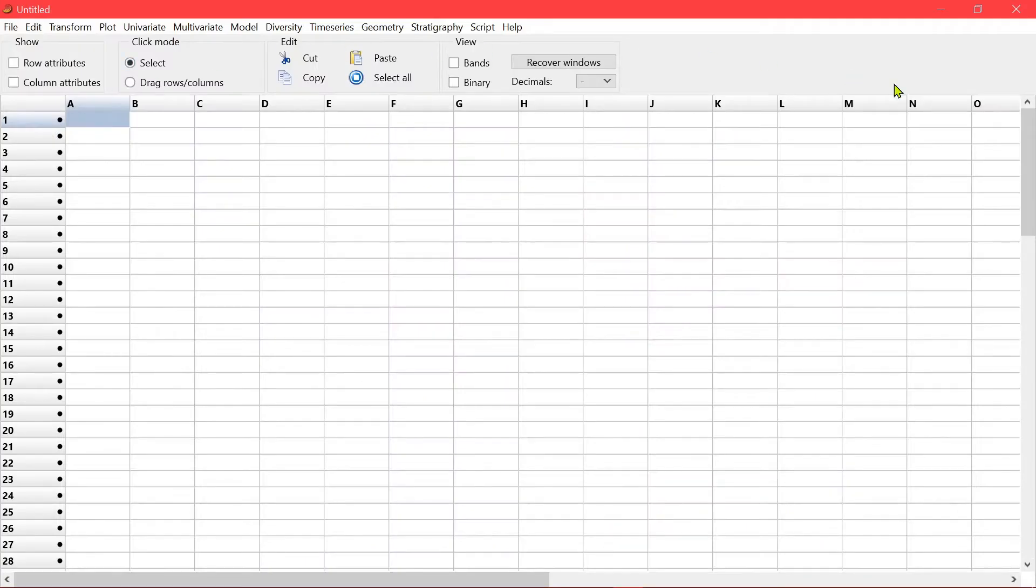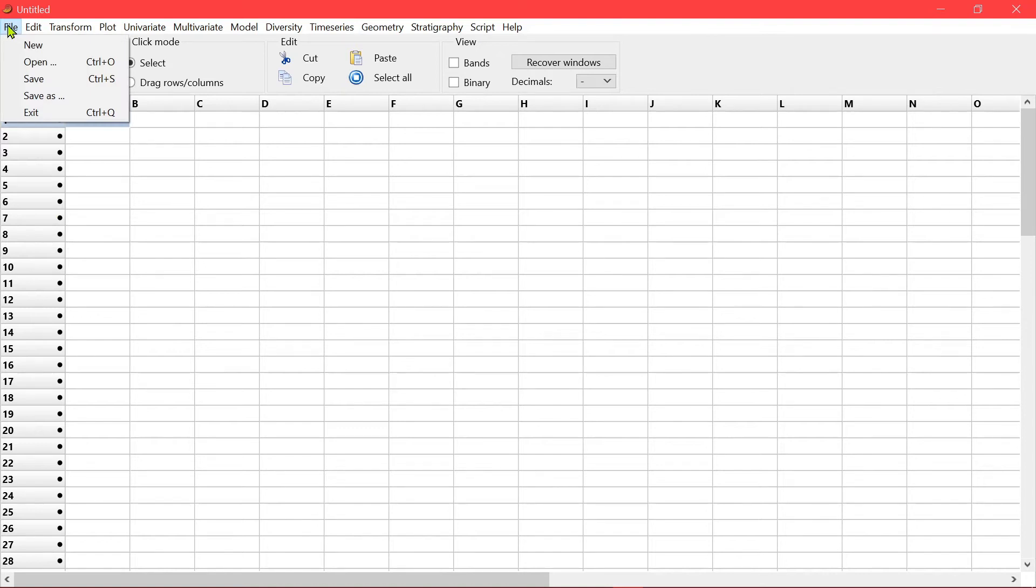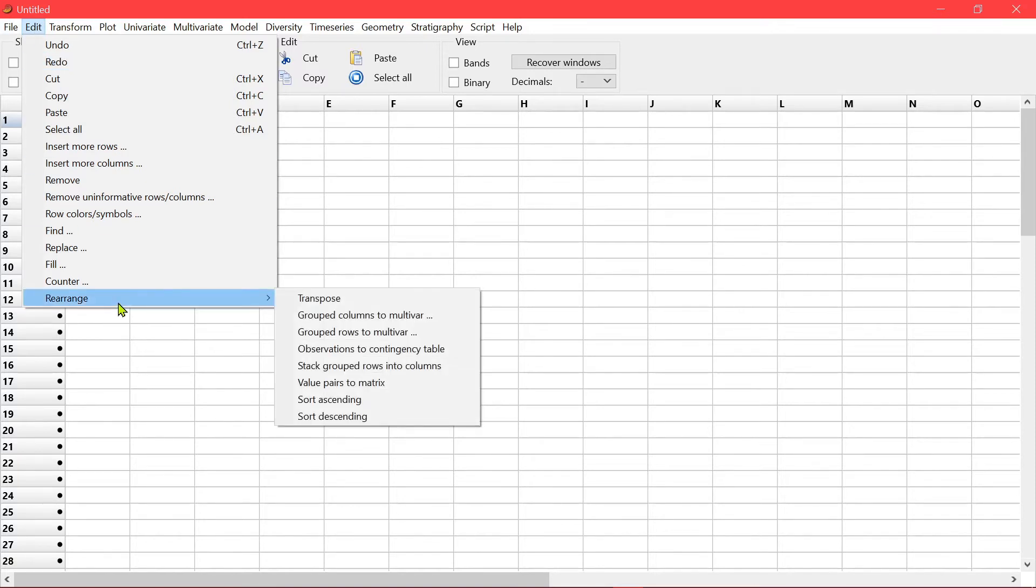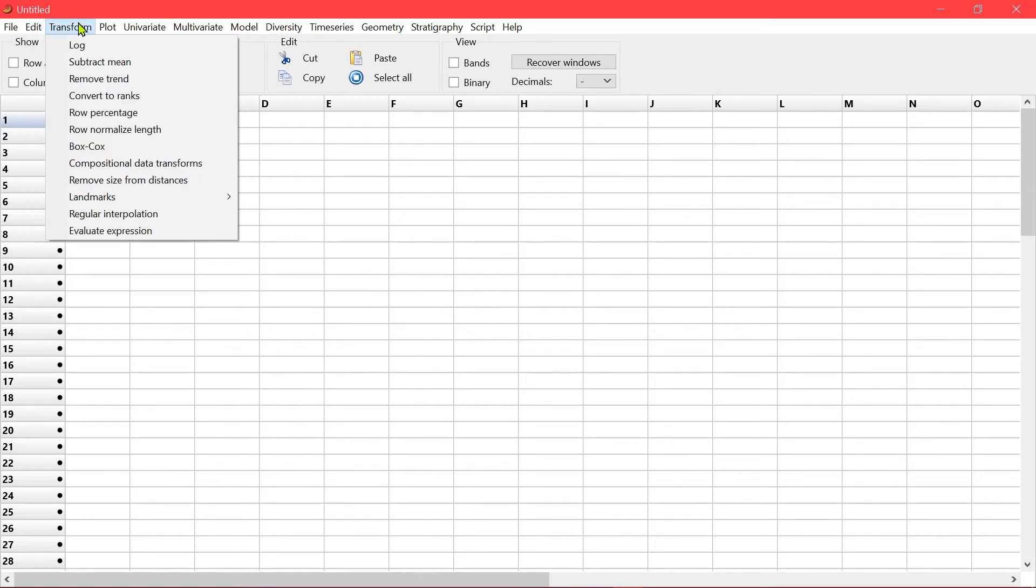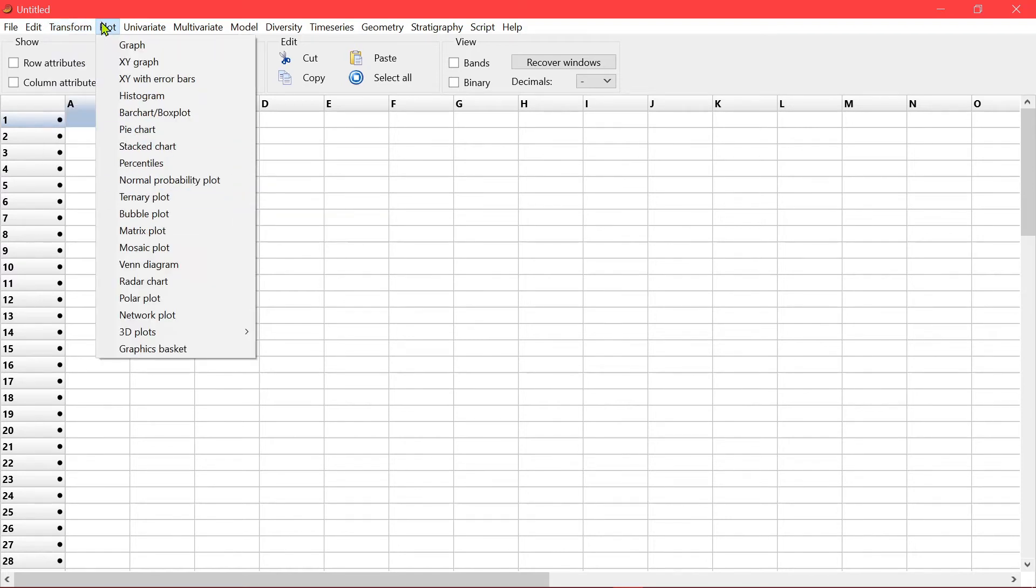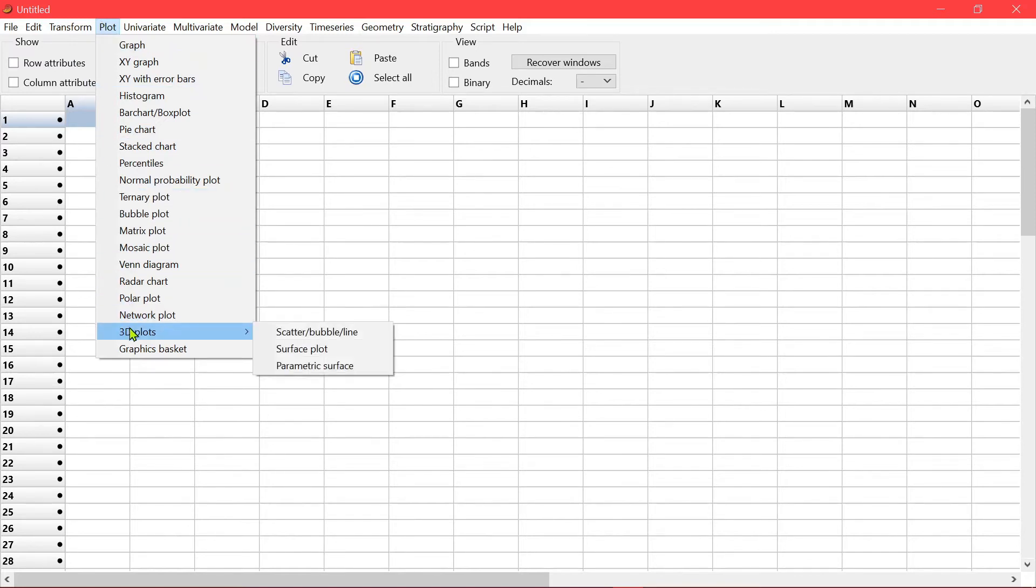So this is how the PaaS window looks like. The opening window. You have your normal file menu, edit. You can also rearrange your data, transformation of your data. Plot. The different kinds of plot available. Even 3D plots.